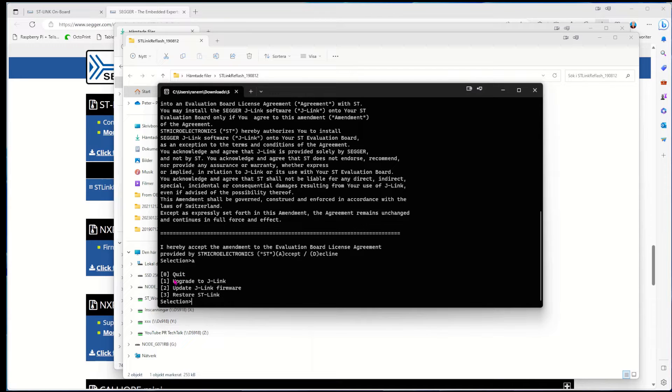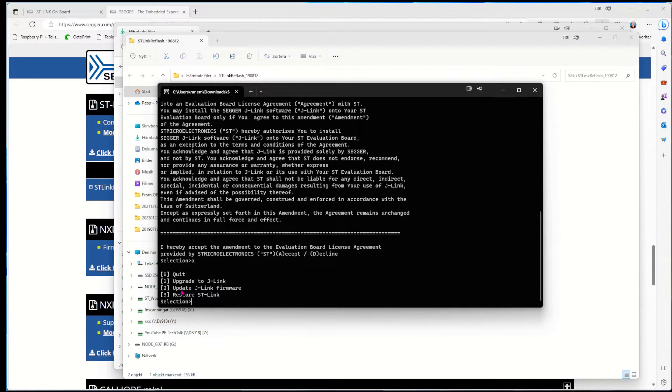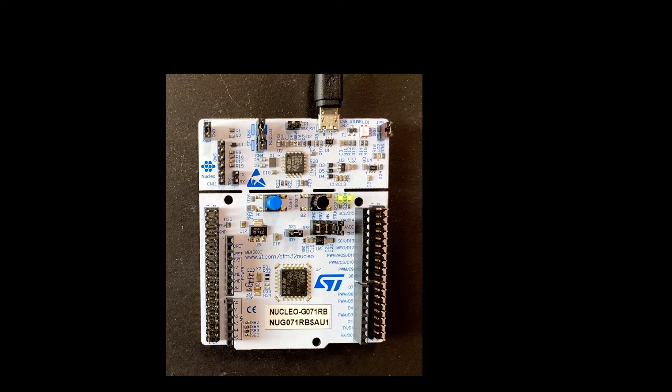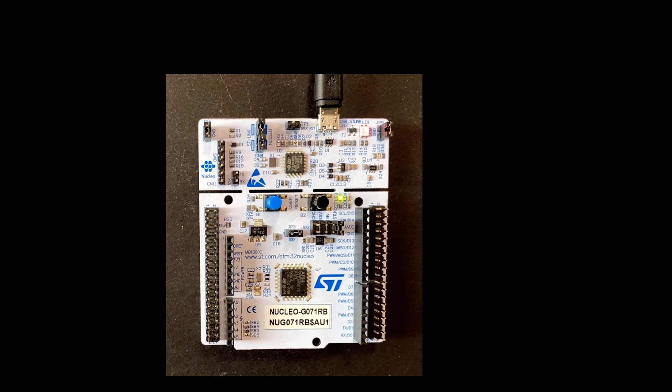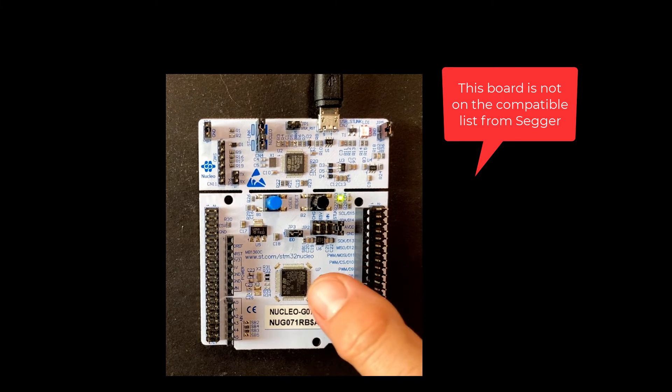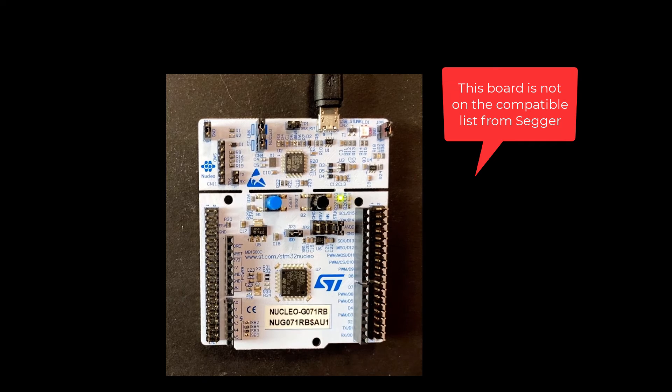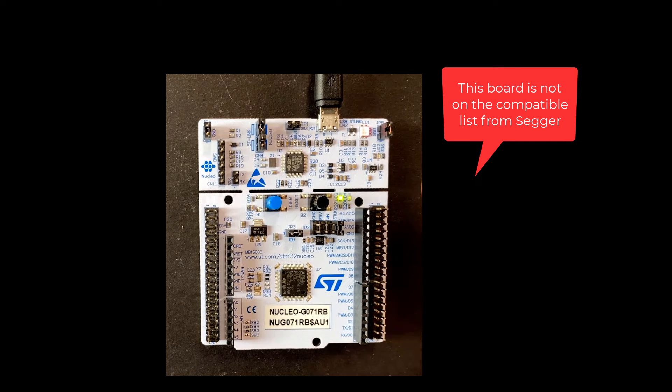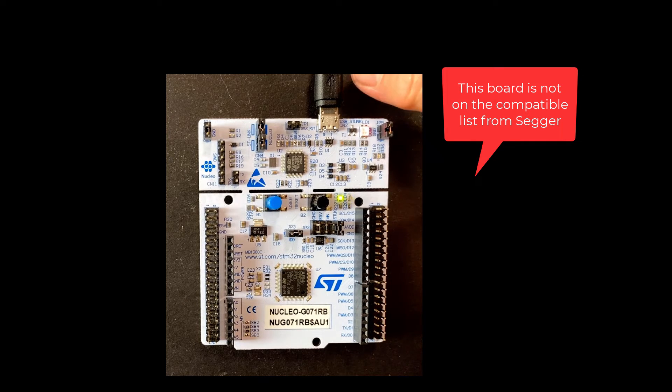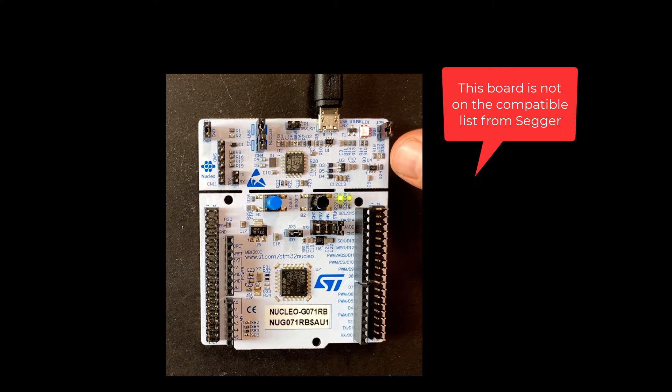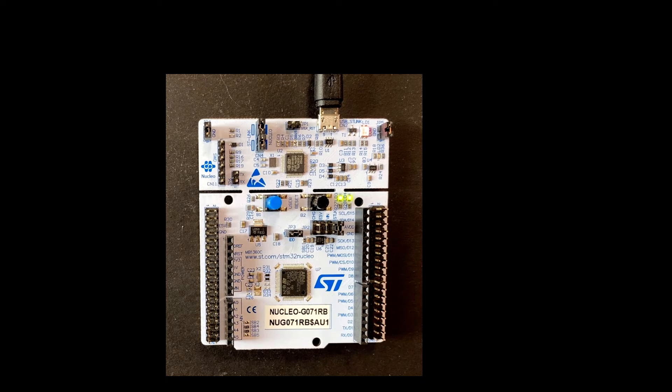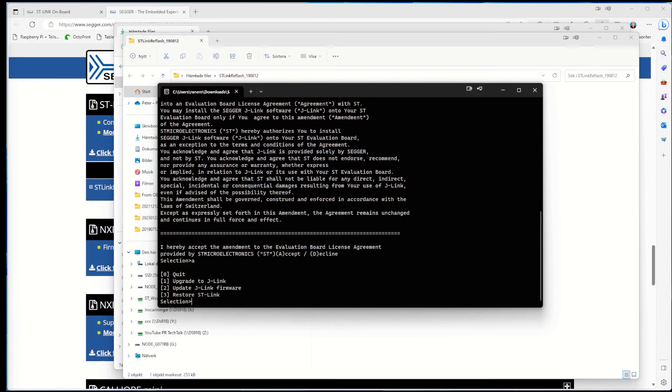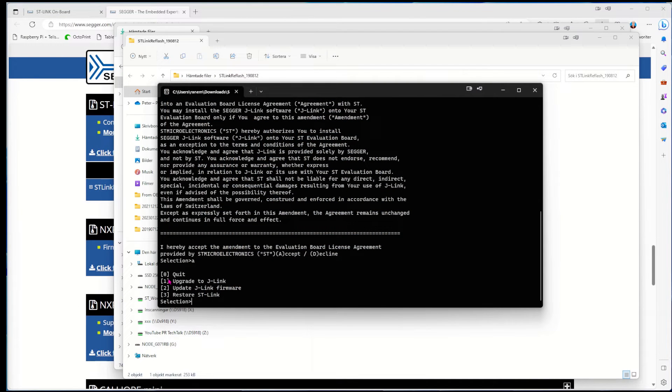We can then accept. Now we accepted and can see upgrade to J-Link, update J-Link firmware if there's already firmware from J-Link on it, or restore ST-Link. I have a board, the Nucleo G071RB, and I have a USB cable connected to the debugger. It's running ST-Link currently, so I put number one: upgrade to J-Link.